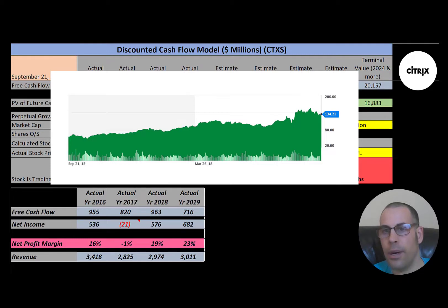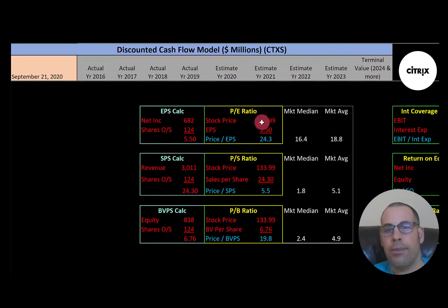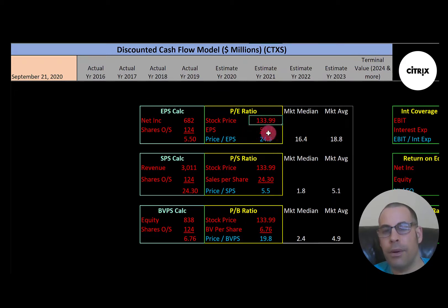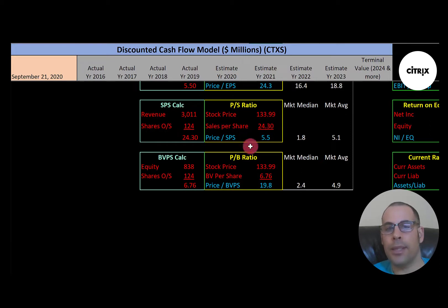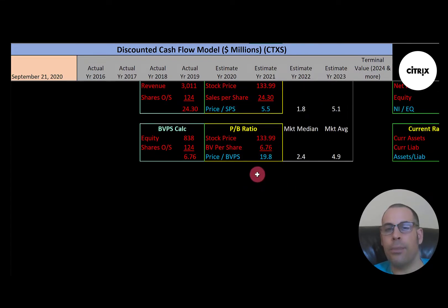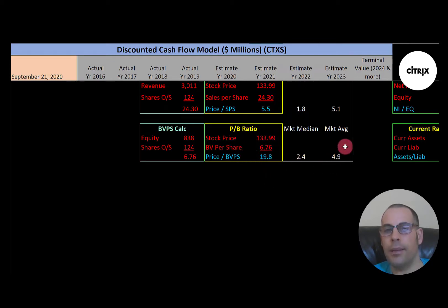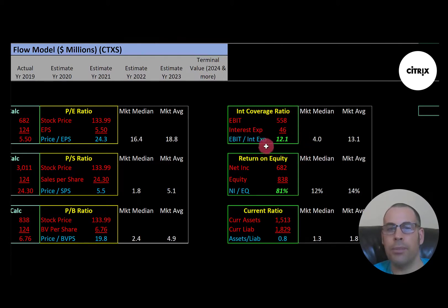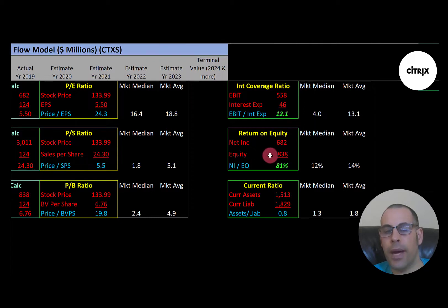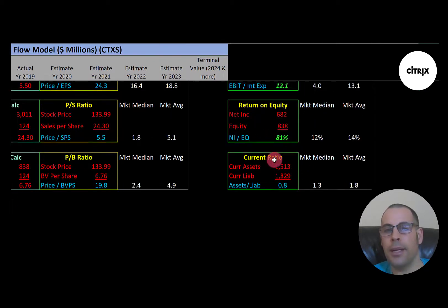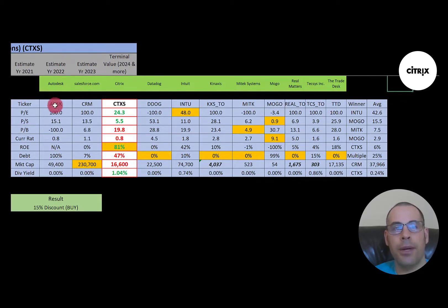Looking at financial ratios: P/E — I like below 15, they're at 24. Price-to-sales — I like below 2.5, they're at 5.5. Price-to-book — I like below 3.5, they're at 19.8. Interest coverage ratio — I like above 2.0, they're at 12.1, so they can easily cover interest payments. ROE — I like above 20%, they're at 81%. Current ratio — I like between 1.2 and 2, they're at 0.8, which is poor.